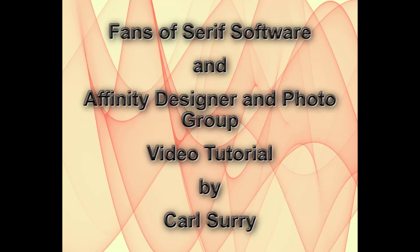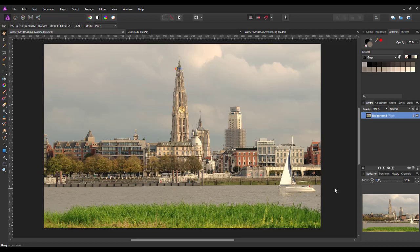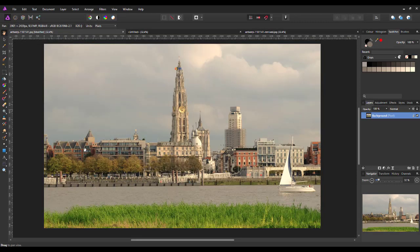Hello, my name is Carl Surrey, and this is a video tutorial for two Facebook groups, Fans of Serious Software and the Affinity Designer and Photo group. This tutorial is an adaptation of a Photoshop tutorial about converting a landscape image into a much punchier, contrasty, detailed black and white image. I'm going to use this image of Antwerp which I got from pixabay.com as an example. I will add a link in the description if you want to use it, but probably best to try it on your own images.